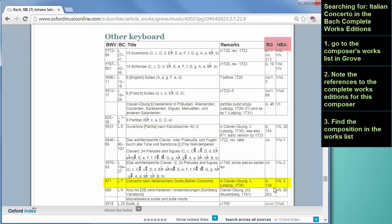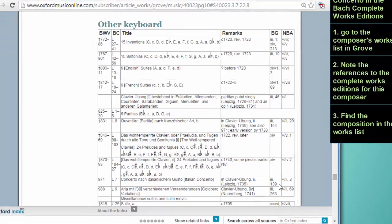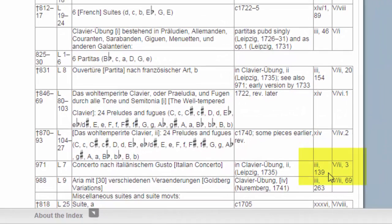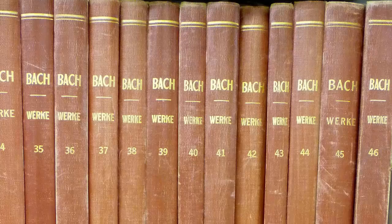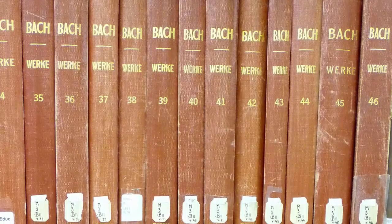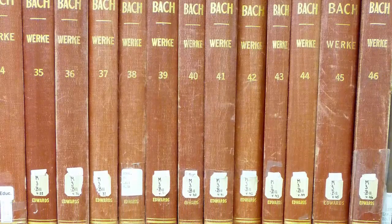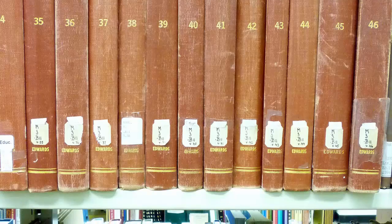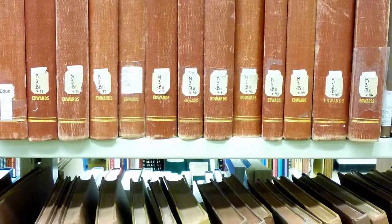For the Italian Concerto in the Bach Gesellschaft, we can see that it is in volume 3, page 139. And for the Neue Bach Ausgabe, we can see that it is in volume 5, Band 2, page 3. Once you've found the volume and page number in Grove, it's easiest just to go to the shelf and find the complete works set that you're looking for. They're listed in the M3 section of the library alphabetically.